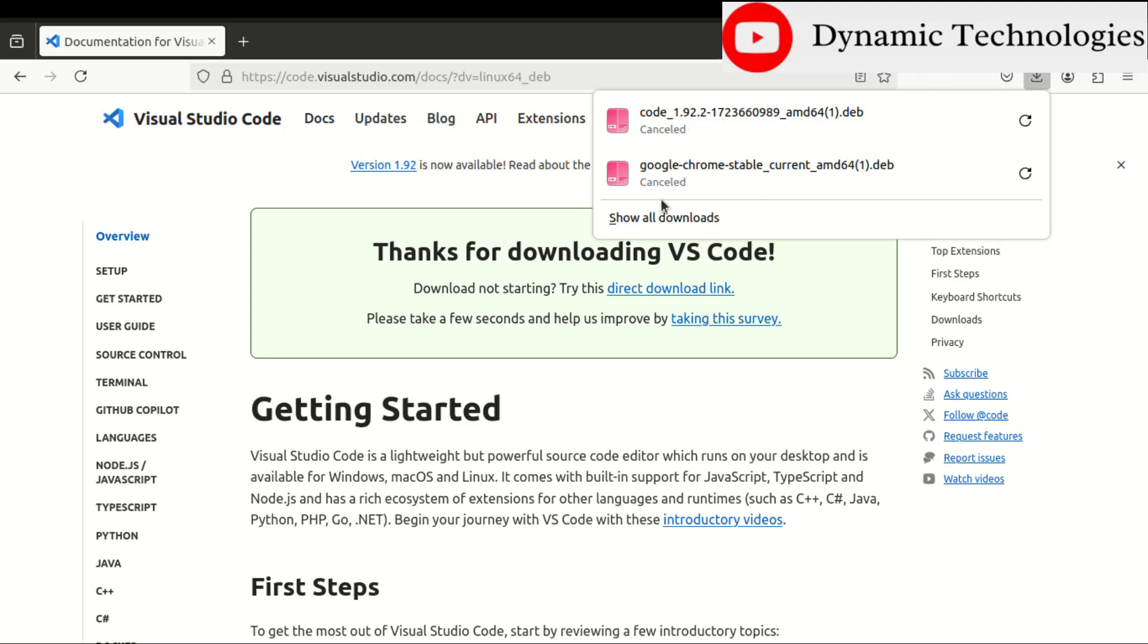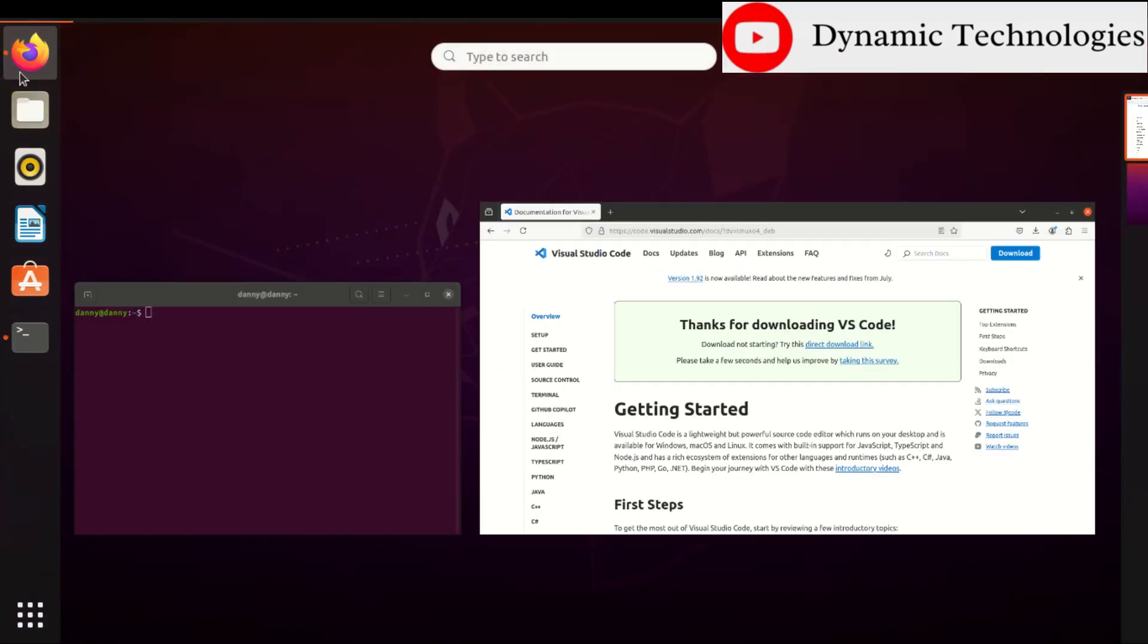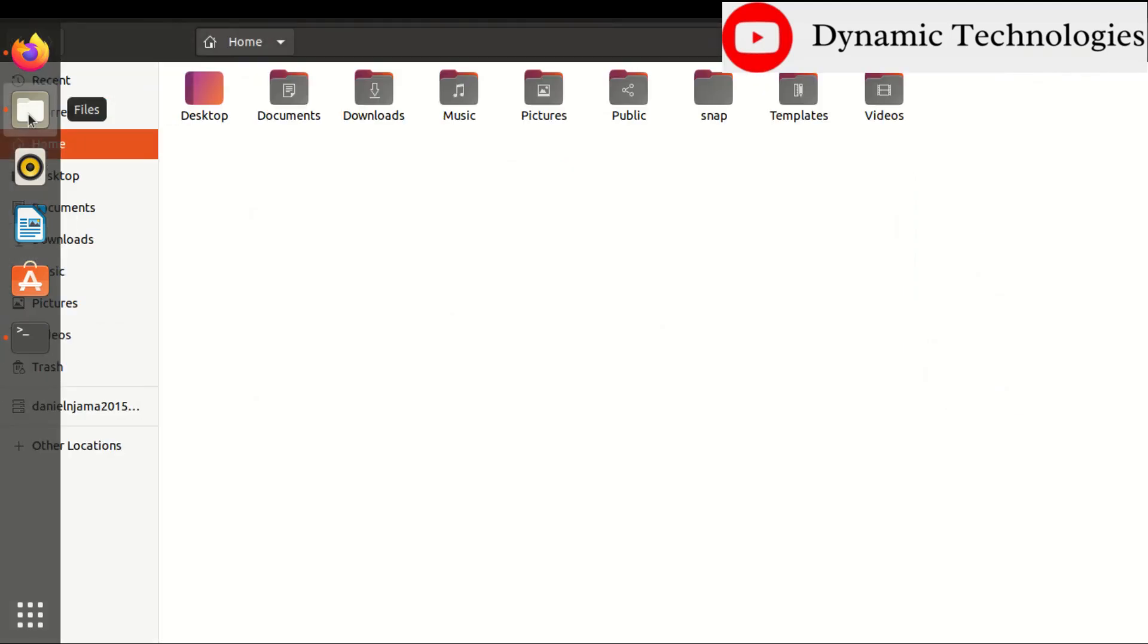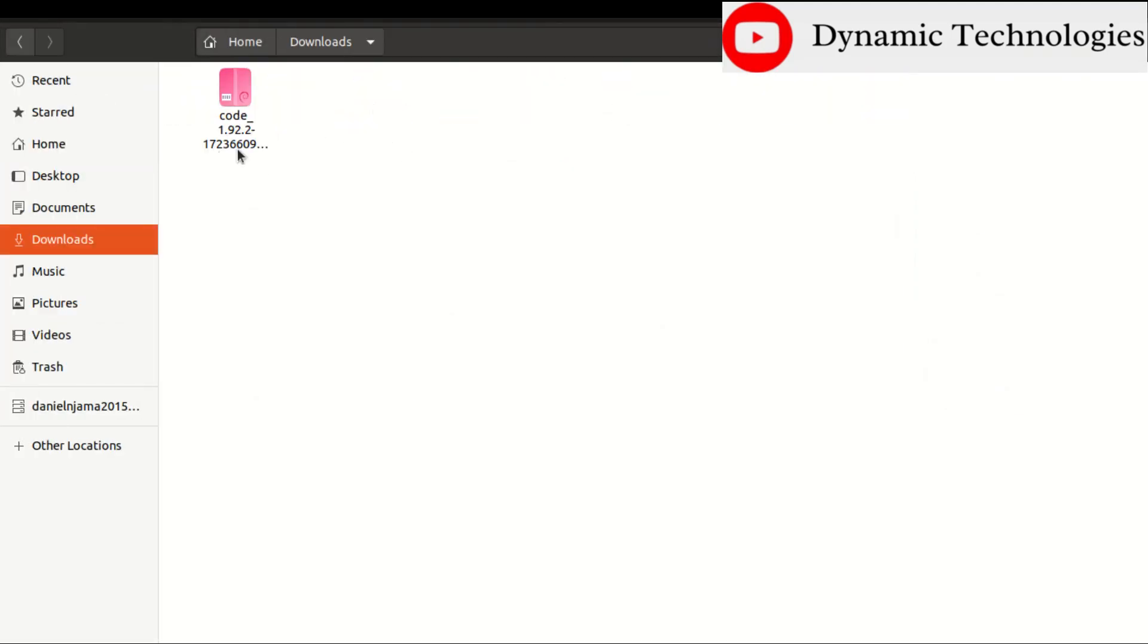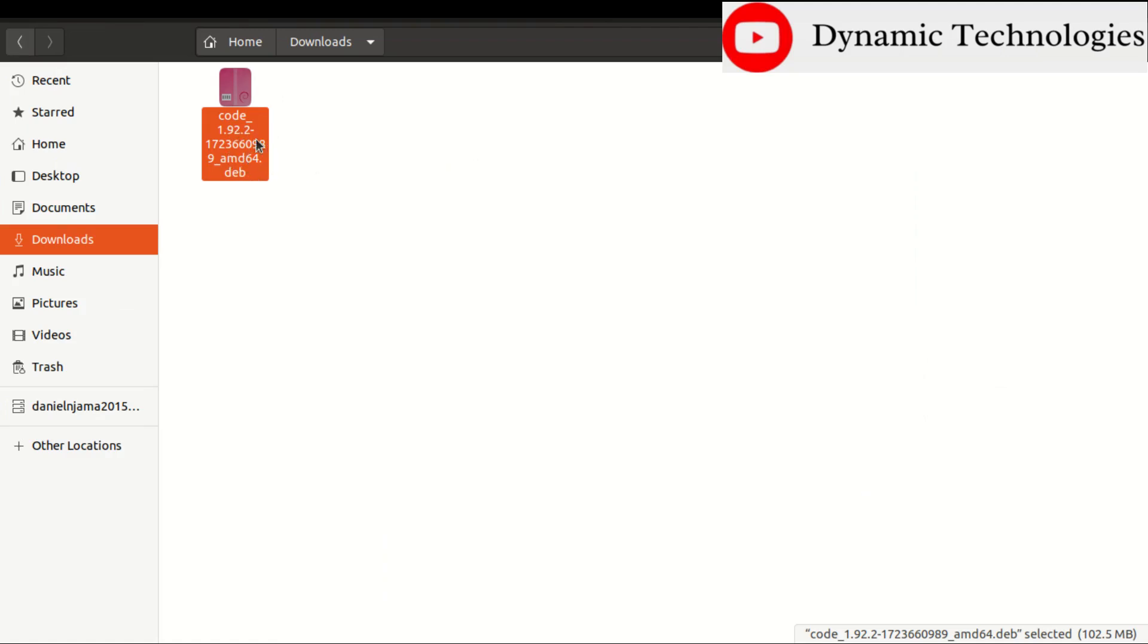all you need to do is navigate to the Downloads folder. Let me just press on the Activities section, then Files, then Downloads. In the Downloads I have this file that has been downloaded.